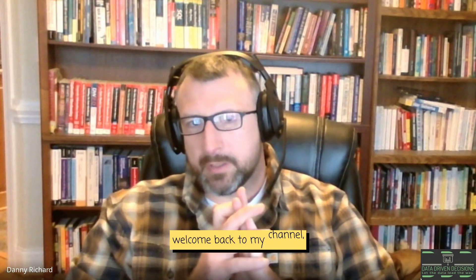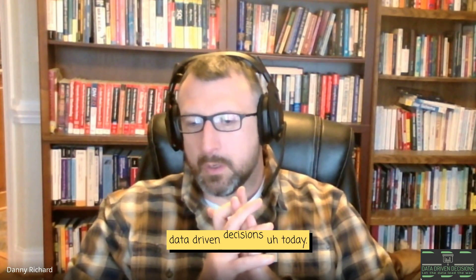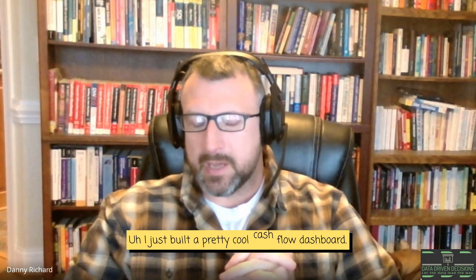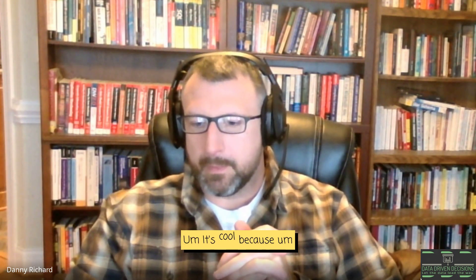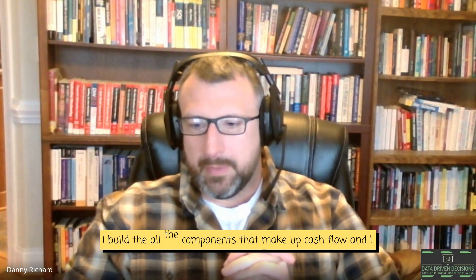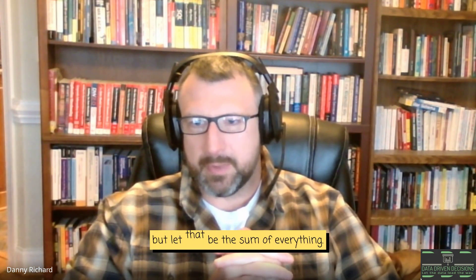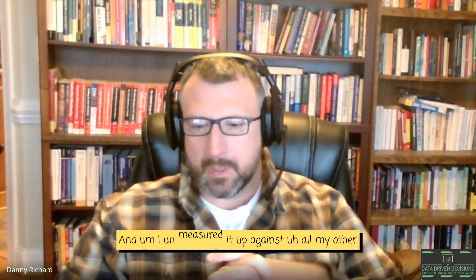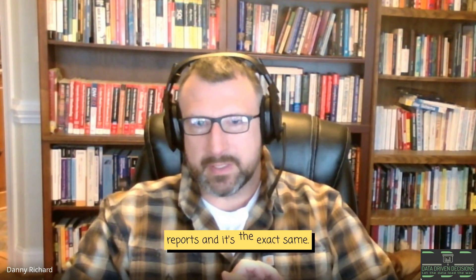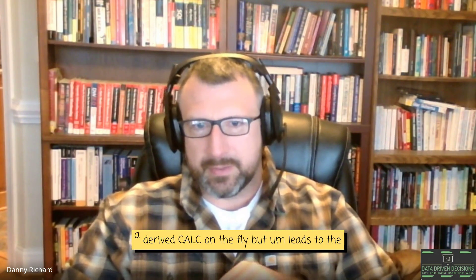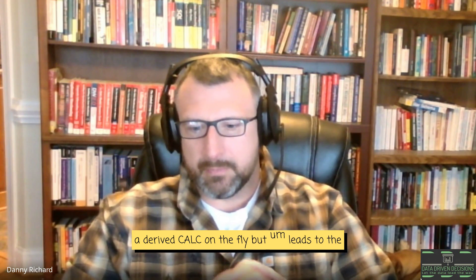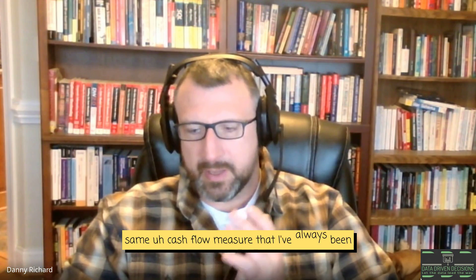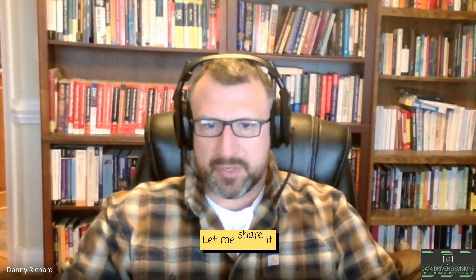Hello, welcome back to my channel, Data-Driven Decisions. Today, I just built a pretty cool cash flow dashboard. It's cool because I build all the components that make up cash flow, and I don't derive cash flow, but let that be the sum of everything. And I measured it up against all my other reports, and it's the exact same. So it's a derived calc on the fly, but leads to the same cash flow measure that I've always calculated. Let me share it.